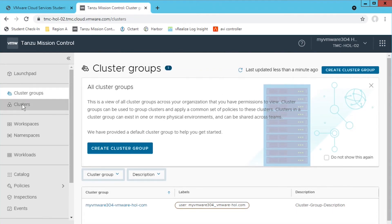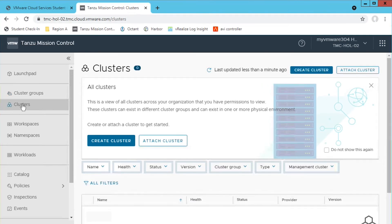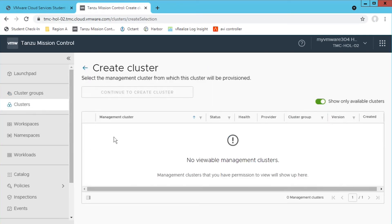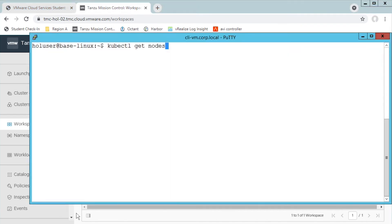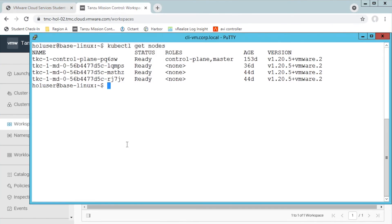NSX Advanced Load Balancer, formerly Avi Networks, together with Tanzu Mission Control brings the shortest path to production-ready Kubernetes clusters. The NSX Advanced Load Balancer provides dynamically scaling load balancing endpoints for Tanzu Kubernetes clusters.